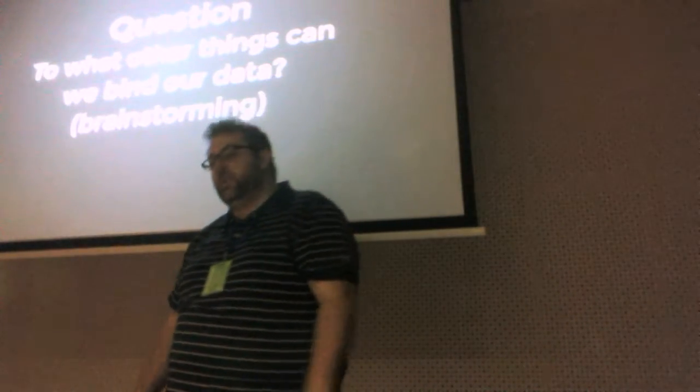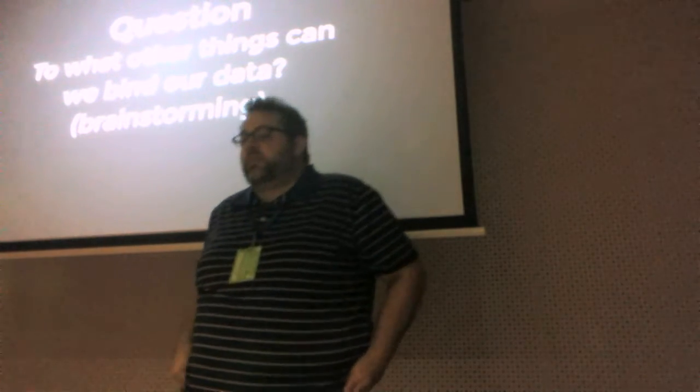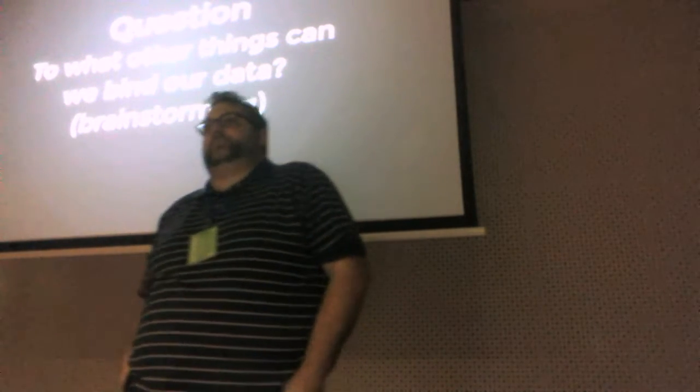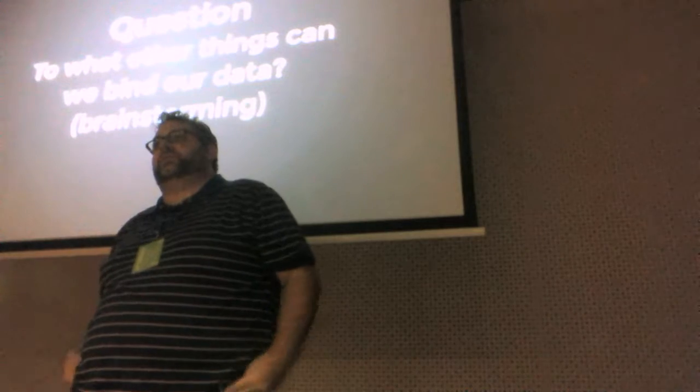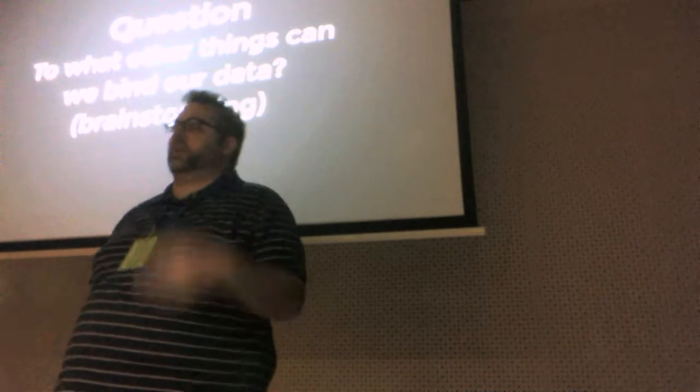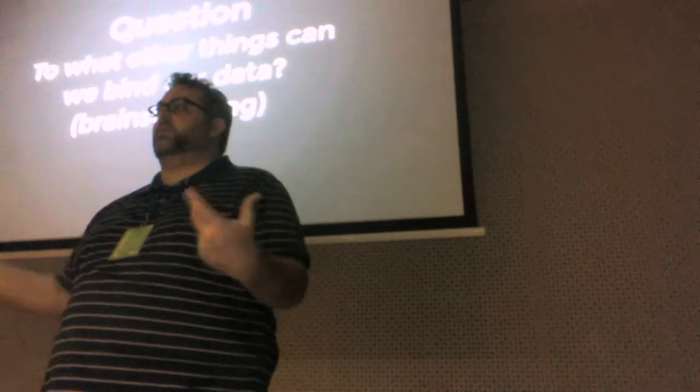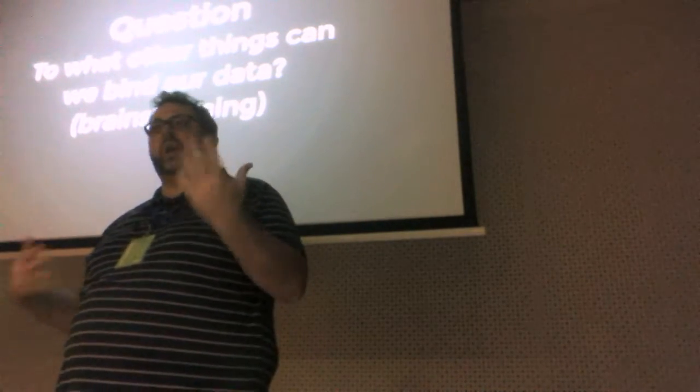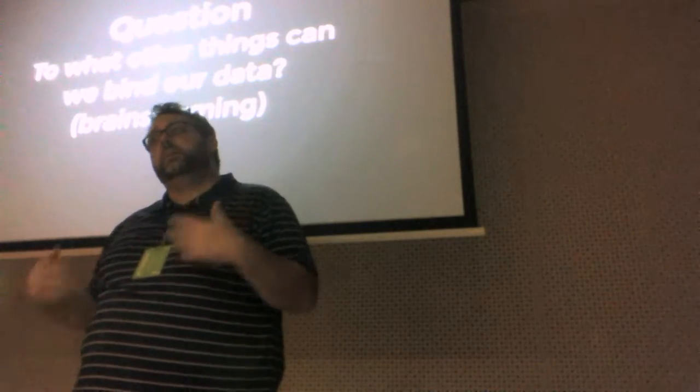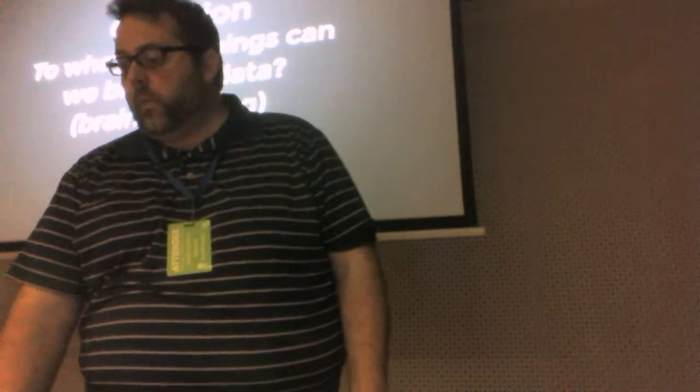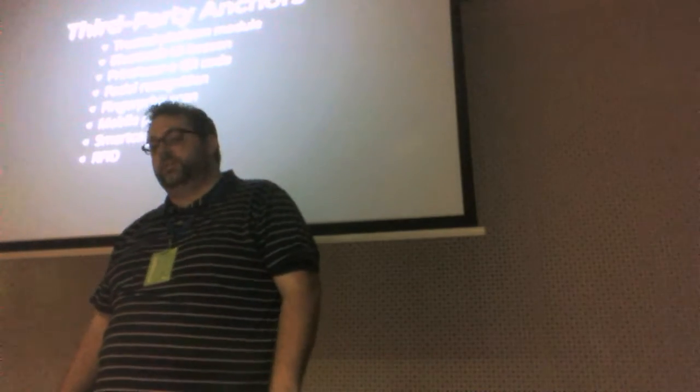So let's continue asking some more questions. What other things can we bind our data to? Right? We've already mentioned this sort of standard escrow case where you've got a client and a server. But really, we kind of developed some new technologies here. So let's think more broadly about what other kinds of endpoints we could actually bind our data to.